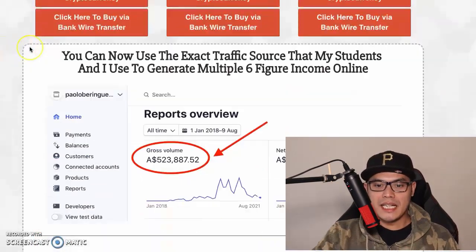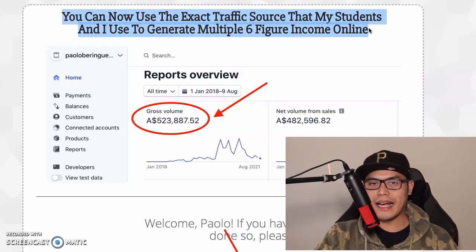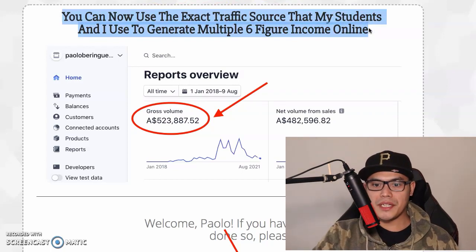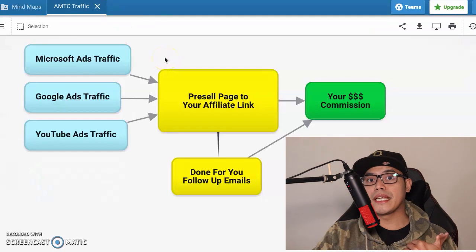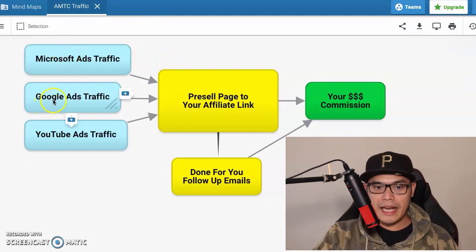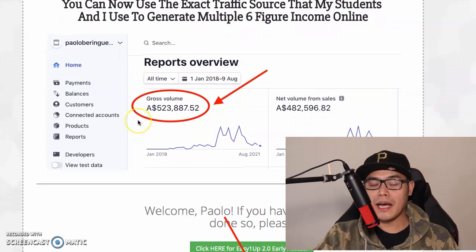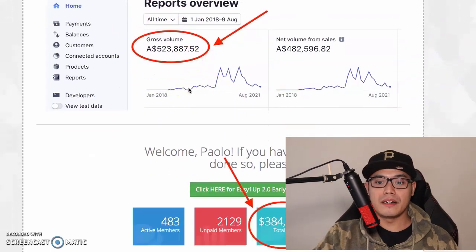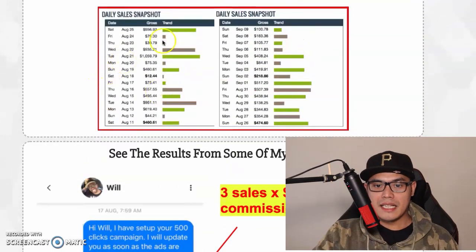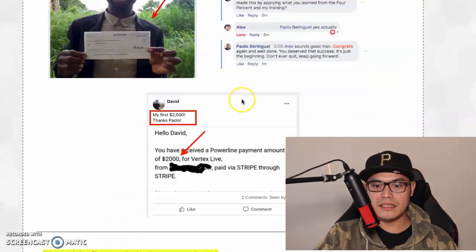When you scroll to the bottom of the page, it says you can use the exact traffic source that my students and I use to generate multiple six-figure income online. The traffic sources are not a secret — I've shared this in my previous videos. They are Microsoft Ads, Google Ads, and YouTube Ads. If you look at some of my affiliate accounts, I made $523,000 in one account and $384,000 in my ClickBank account. You can also check out results from some of my students and team members.